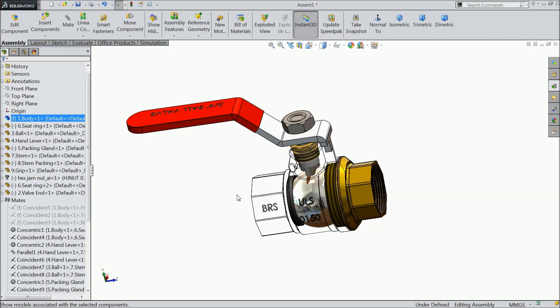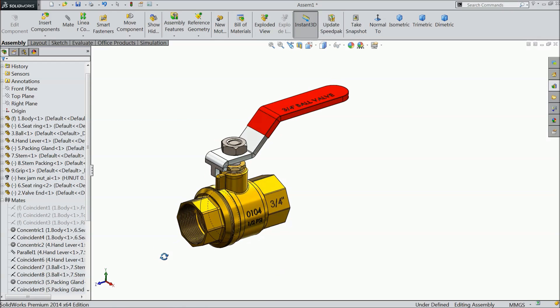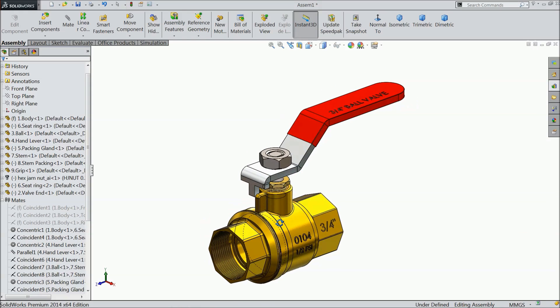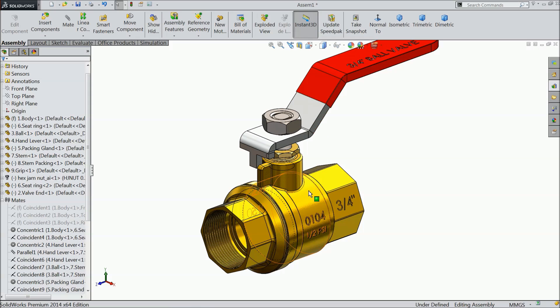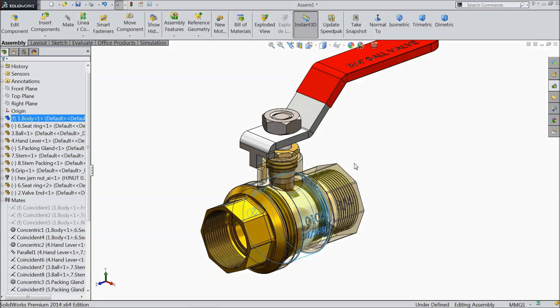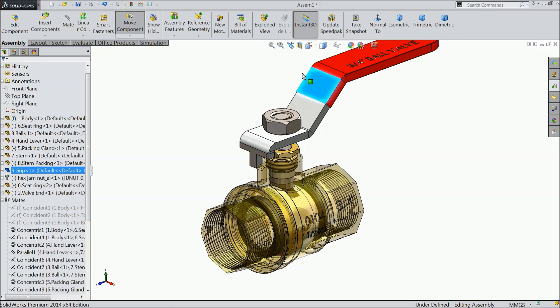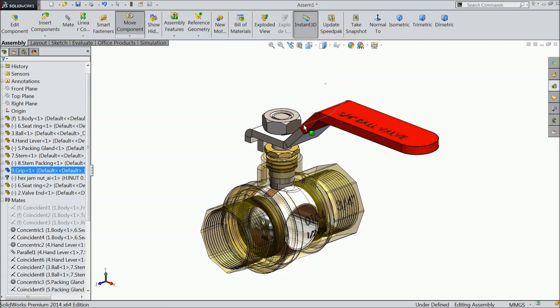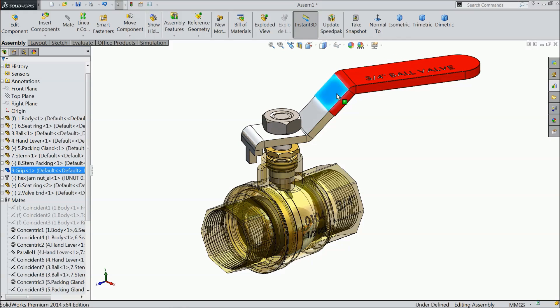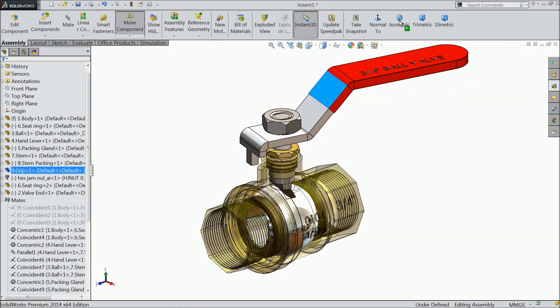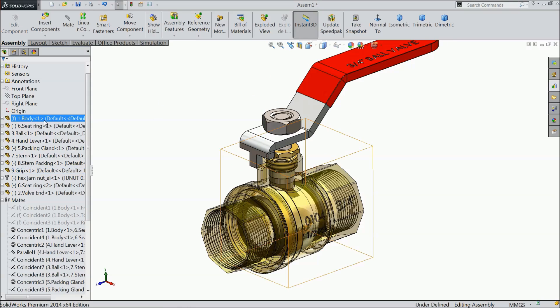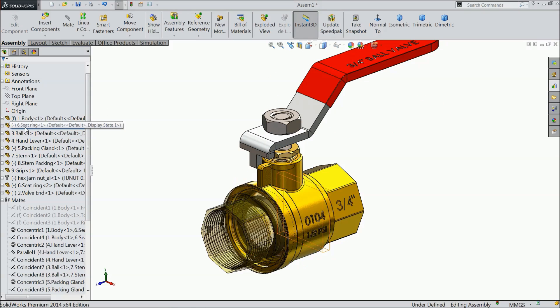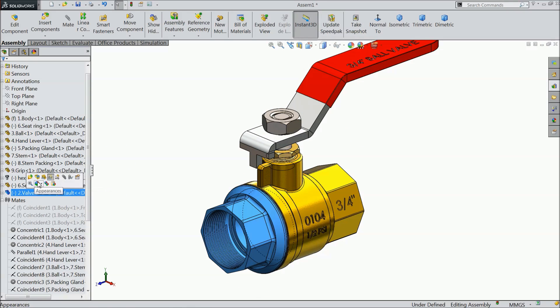Show the component. Let's hide this change transparency. Now see the ball valve working inside. Open and close. Change transparency of body and the last part, valve end.